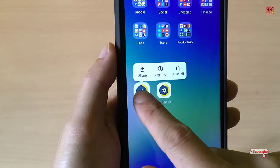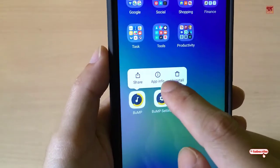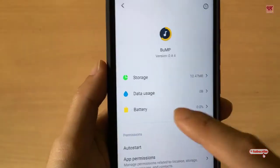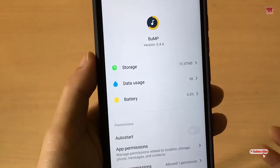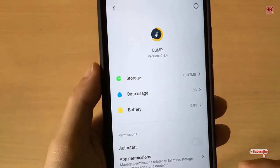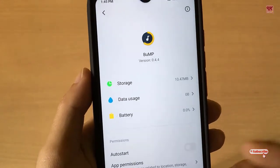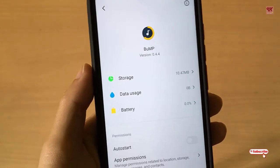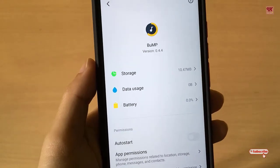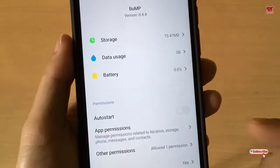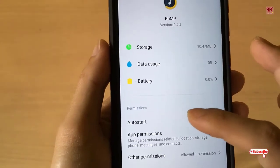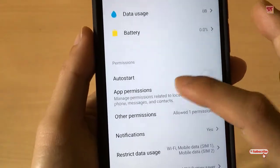Press and hold on the app icon and go to App Info. If your home screen doesn't support press-and-hold for App Info, you can go to App Manager in your device Settings, search for this application, and open its settings.